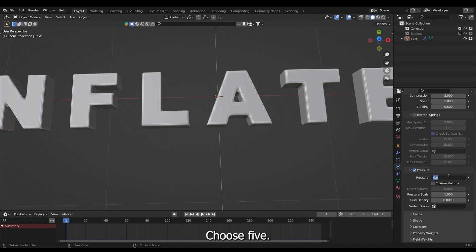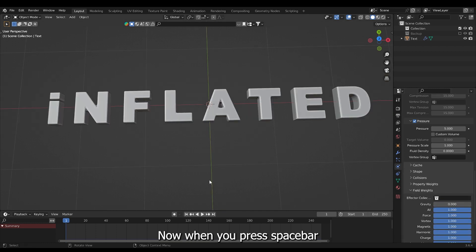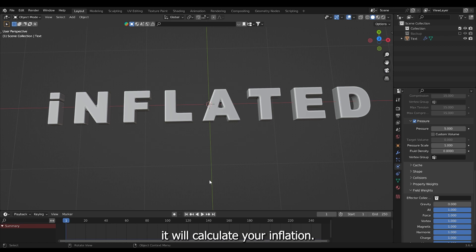Choose 5. Go down to field rates and set gravity to zero. Now when you press spacebar it will calculate your inflation.